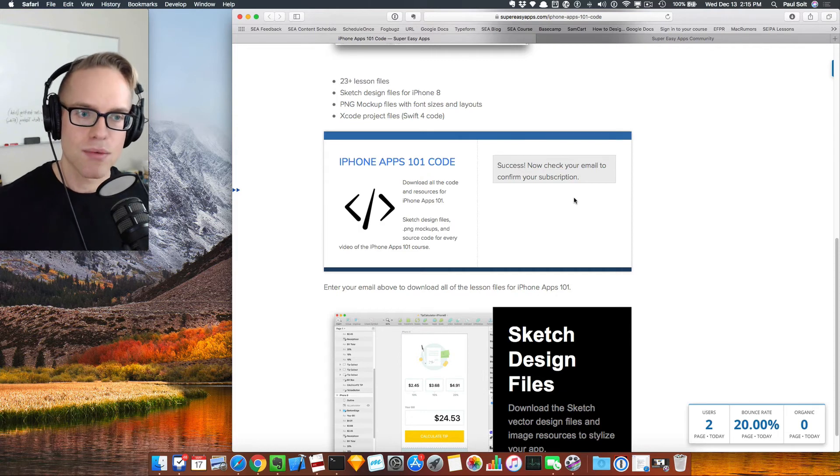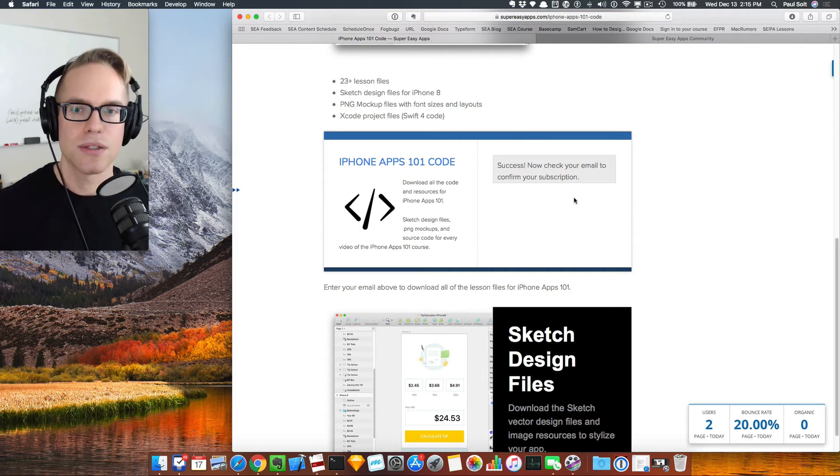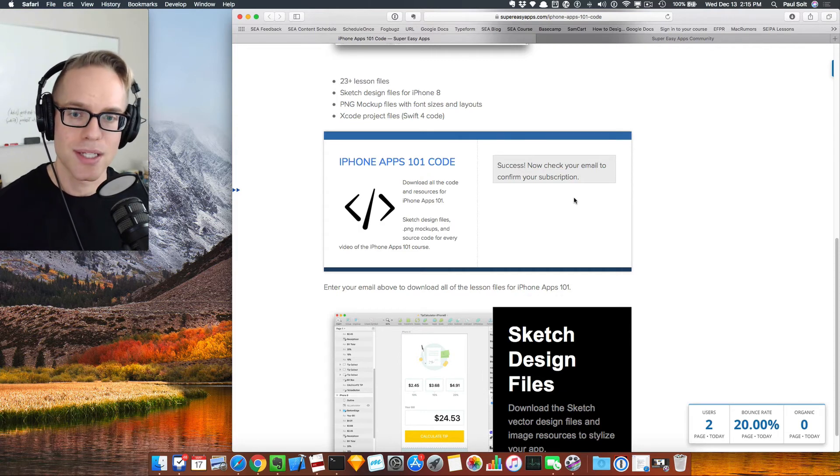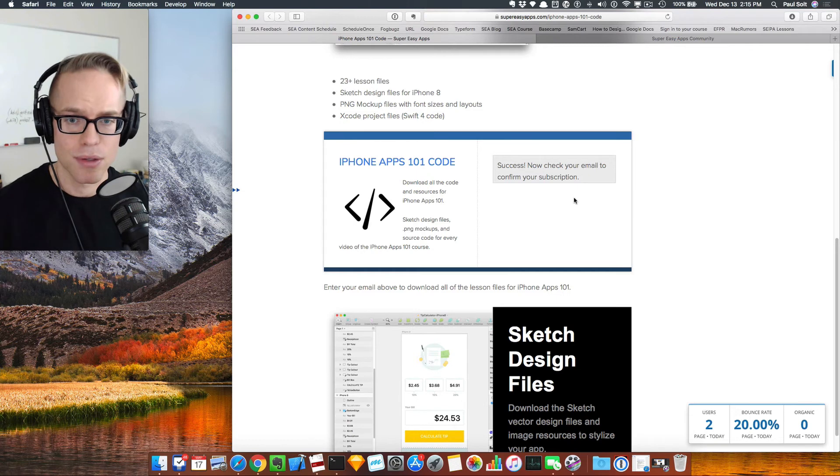This has got a lot of design resources from Sketch to PNGs to Xcode projects. It's going to be very useful.